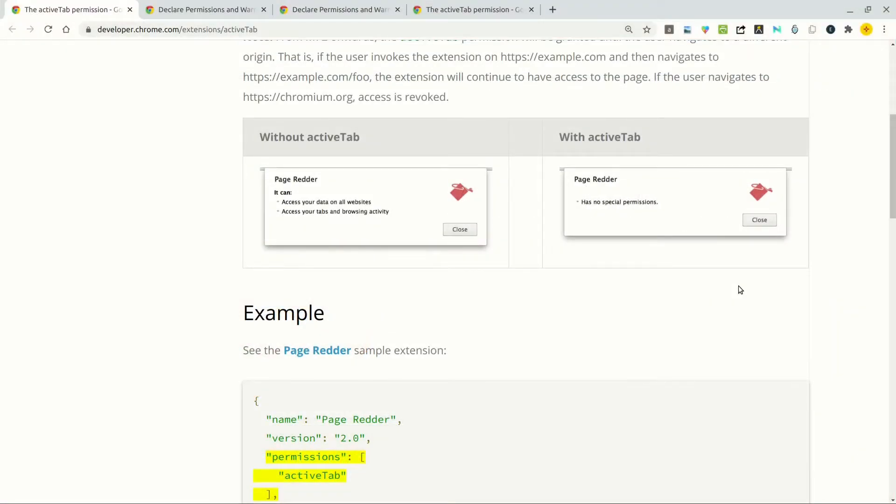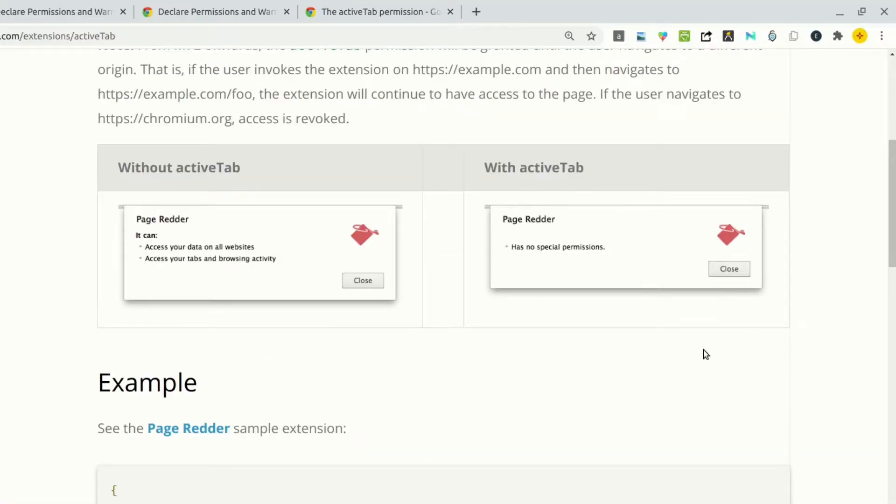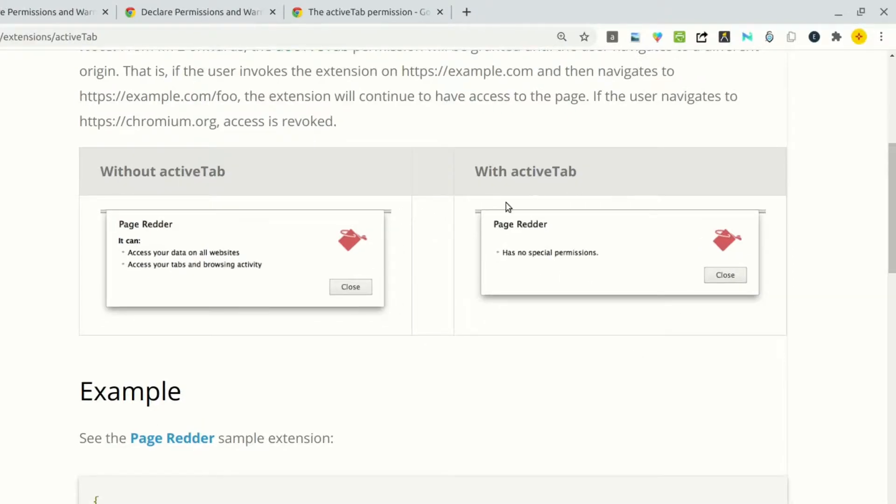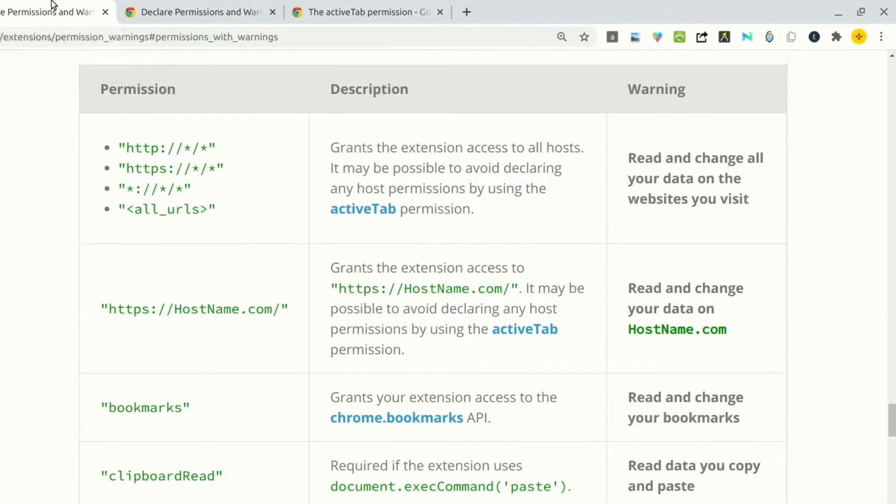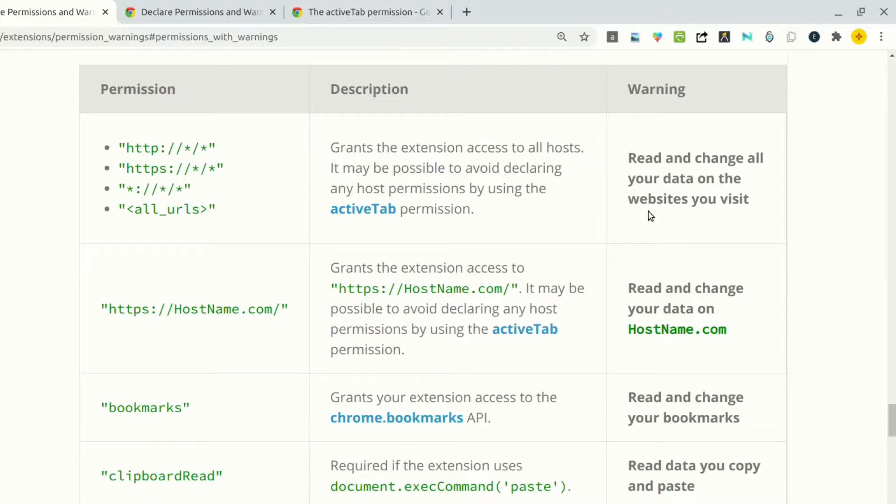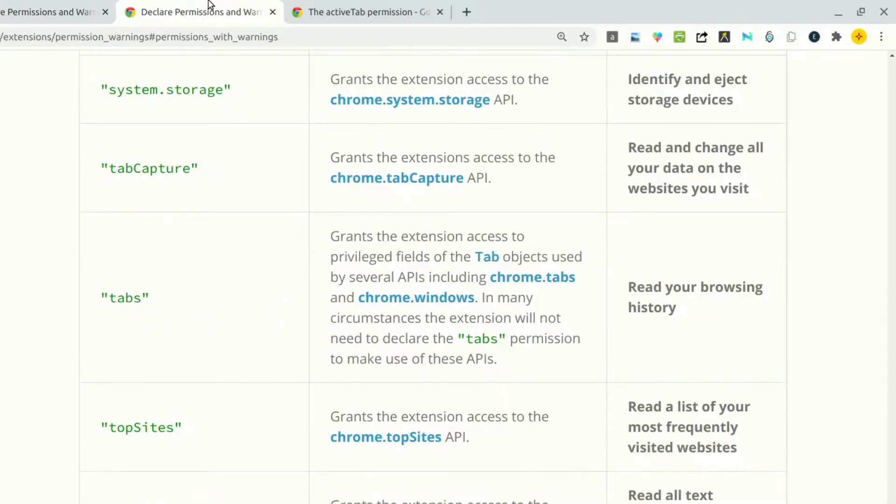There are many benefits to using the active tab permissions. In the official documentation, it says that the user will not receive any warnings when you request this permission. As you can see, with the active tab, it has no special permissions. When you're requesting host permissions, the warning that the user sees is that it reads and changes all your data on the website you visit. And if you request tabs permission, it says that it reads your browsing history.